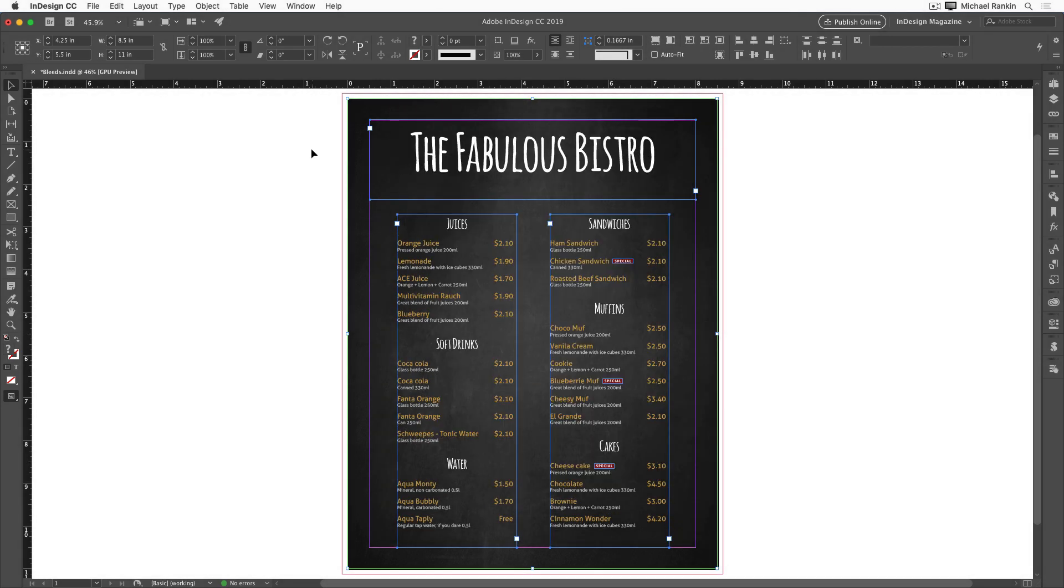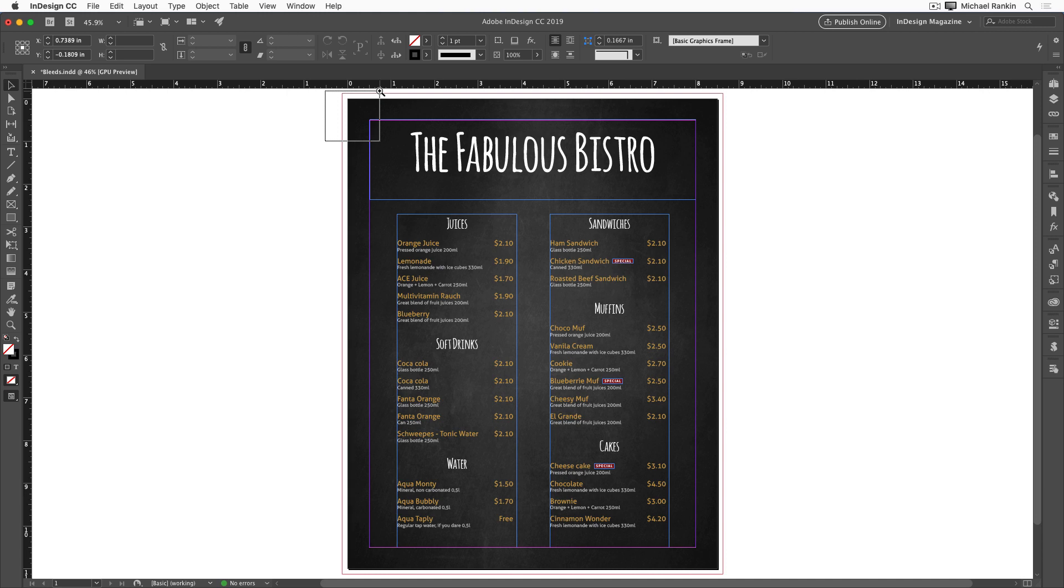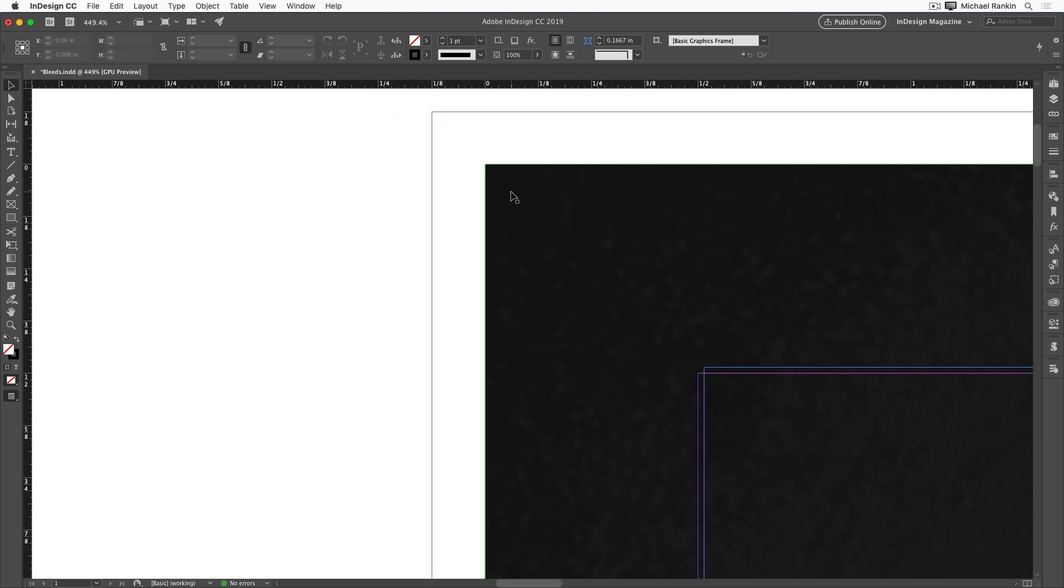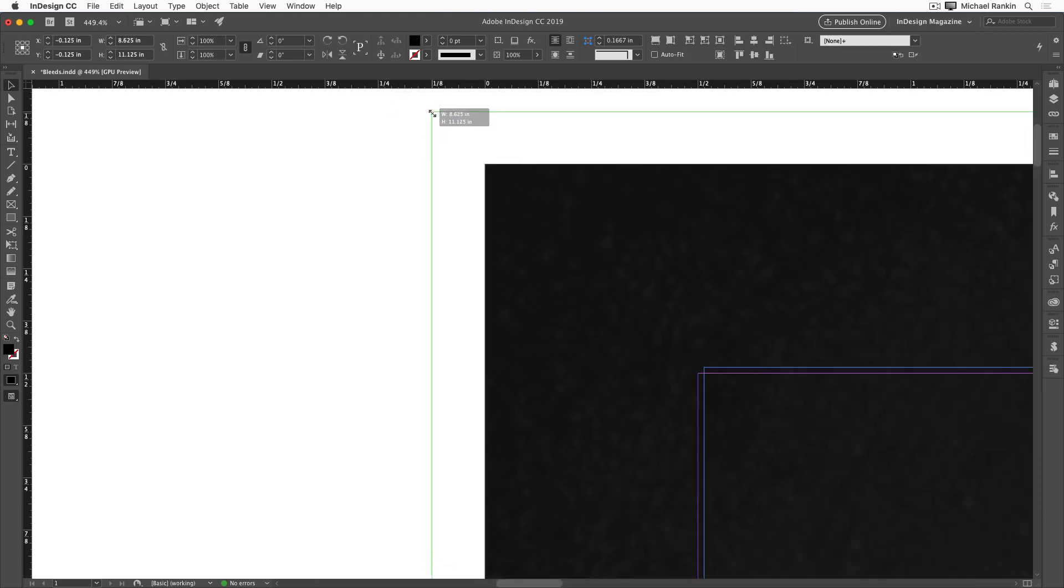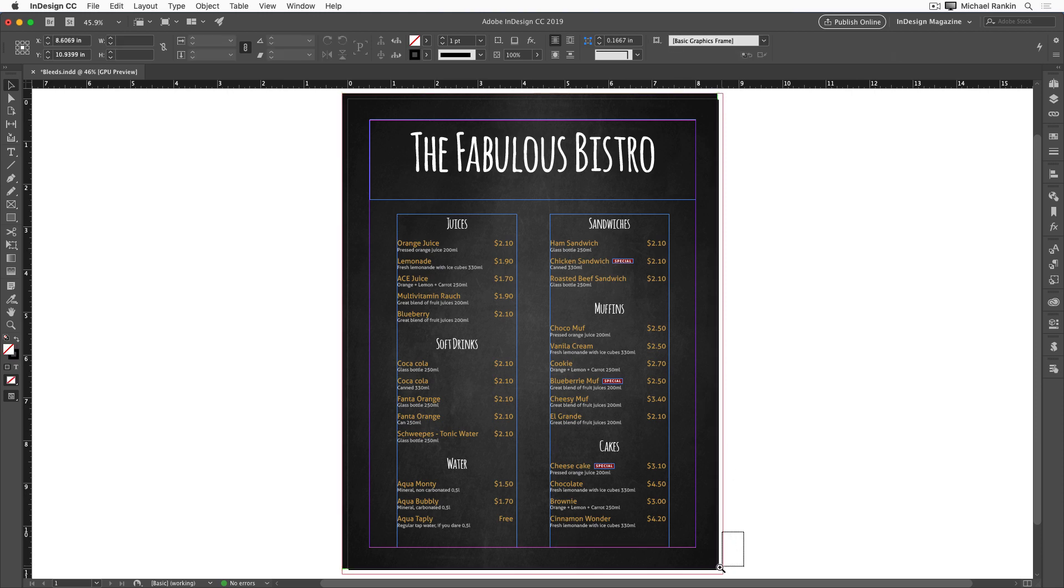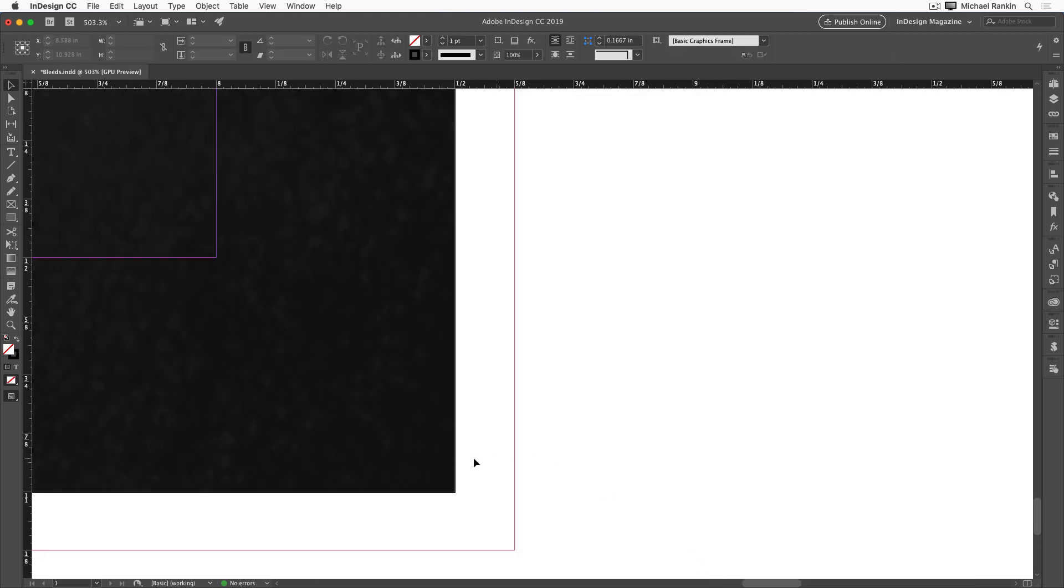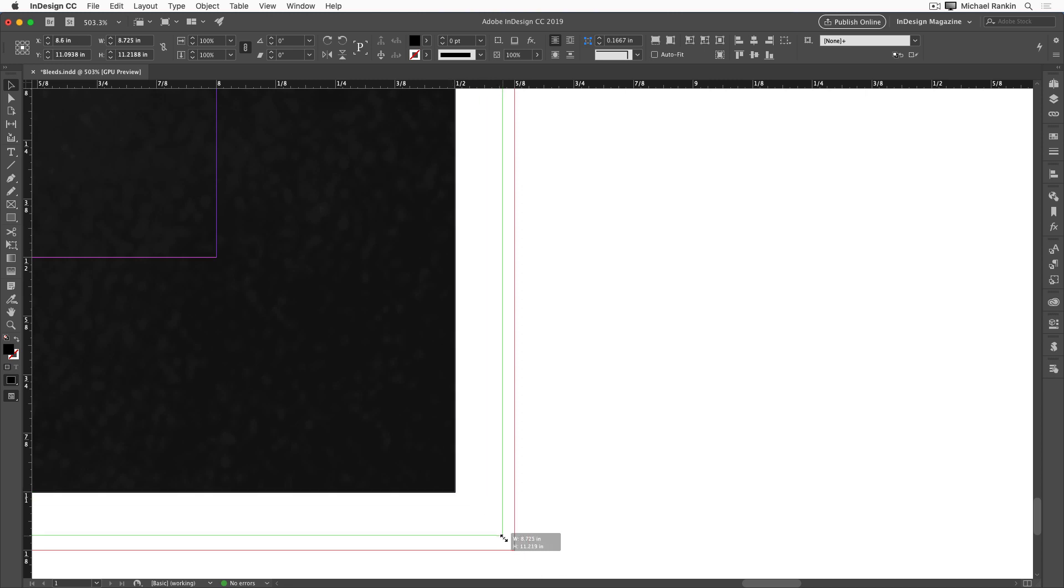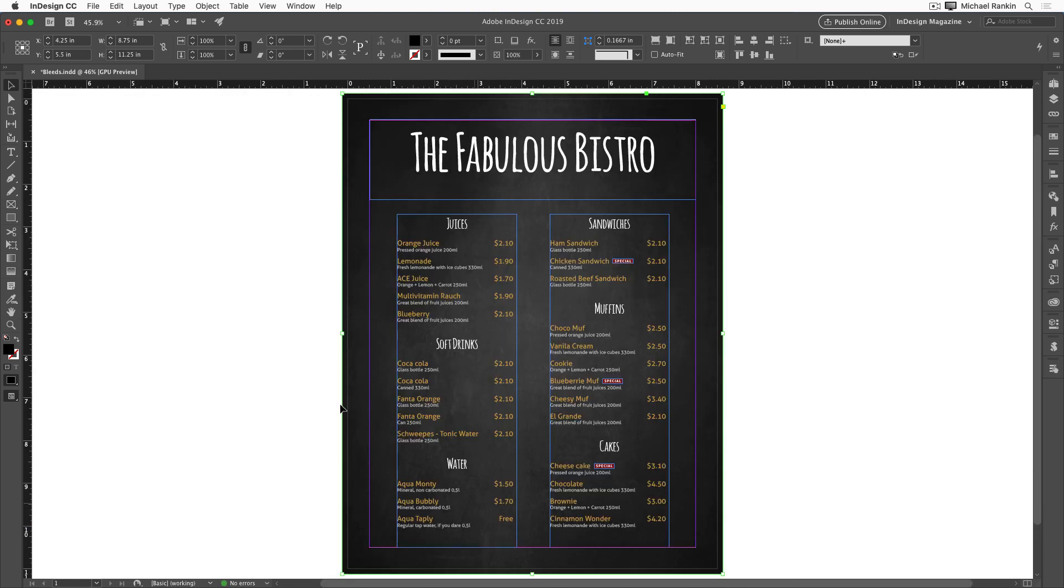And now I can zoom in on the corners of the page and drag with the selection tool to extend the background photo to the bleed. I'll do it in the top left and the bottom right and zoom back out.